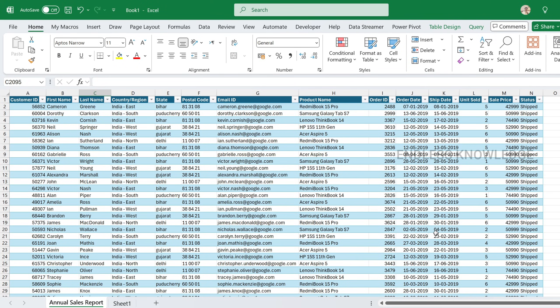Hello everyone, welcome to Analyst Knowledge. In this video, we will see how multiple Excel workbooks can be combined into a single workbook, and how to update the combined workbook automatically when the source workbooks are updated.